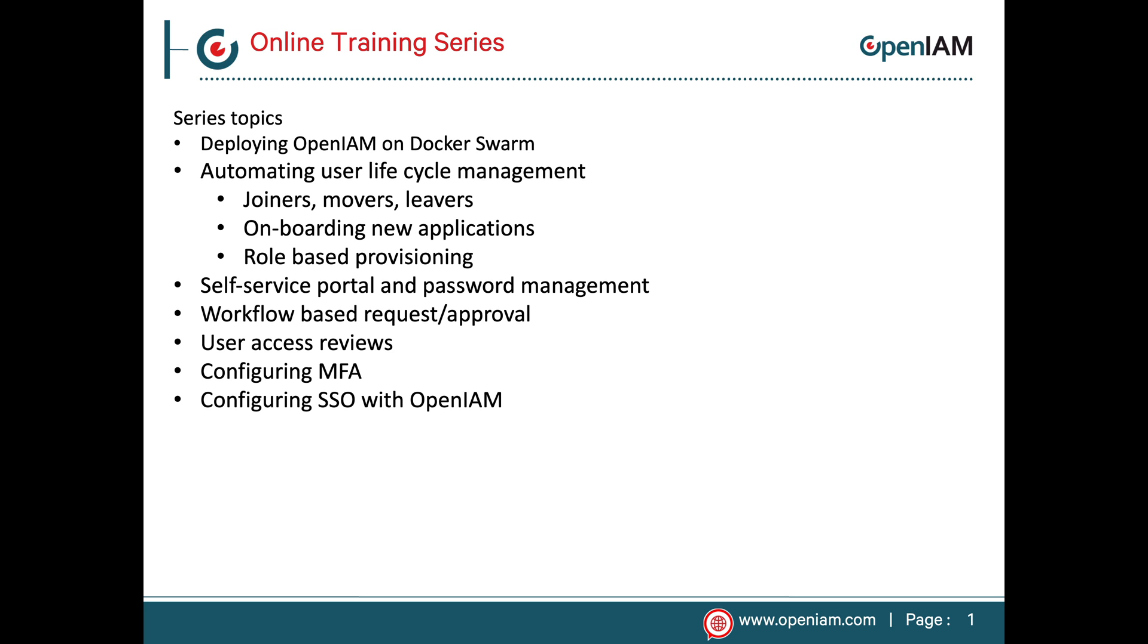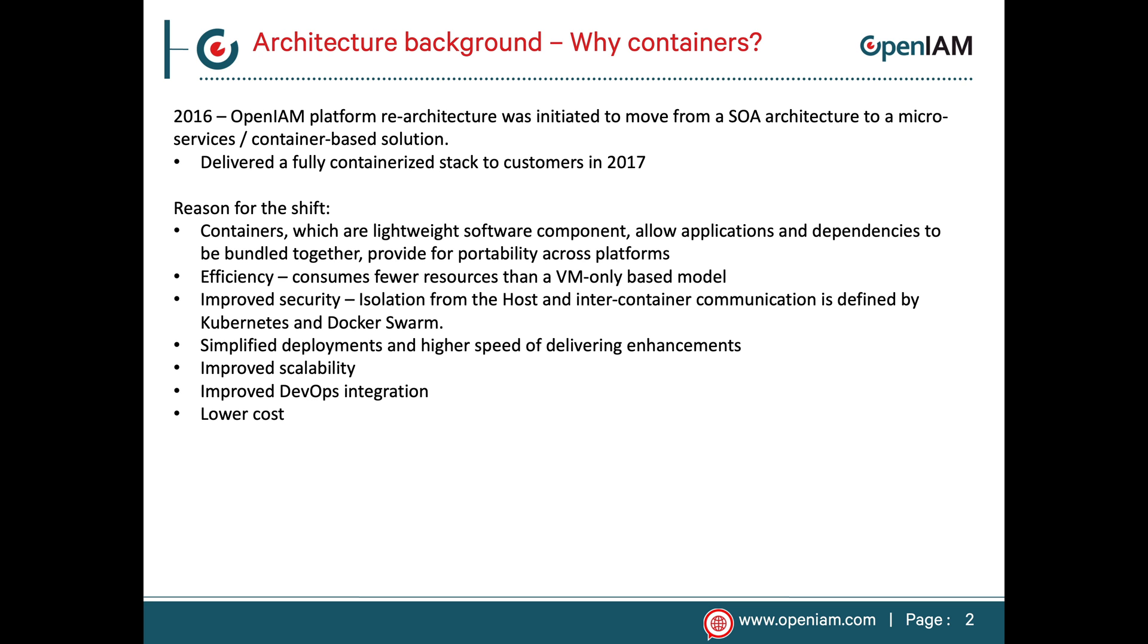to implement common use cases for identity governance as well as SSO and MFA. Before we get into the actual deployment, let's spend a couple of minutes reviewing the OpenAM architecture and deployment options.